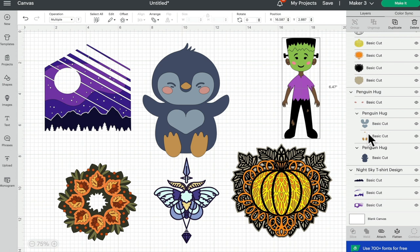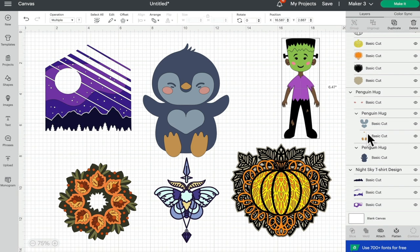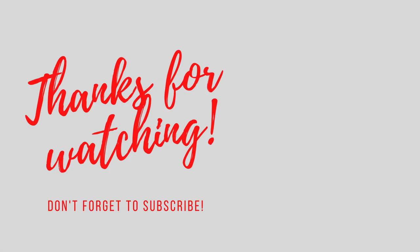As always, I hope this has been helpful. Thank you so much for joining me. If you've got any comments or questions, please do leave them below. Don't forget to like, subscribe and hit that notification bell, and I'll see you all again very soon. Bye!